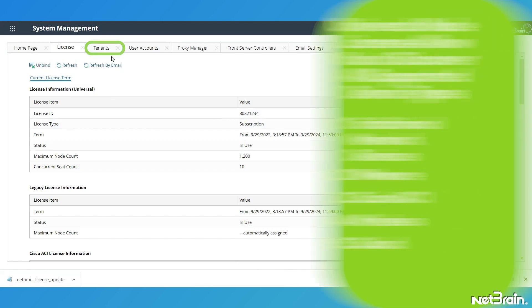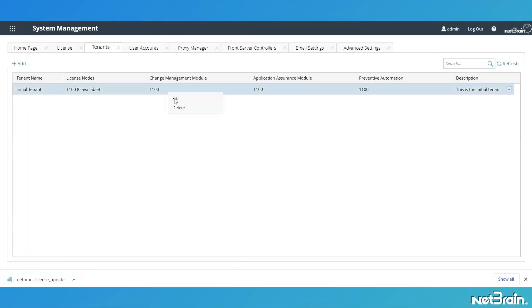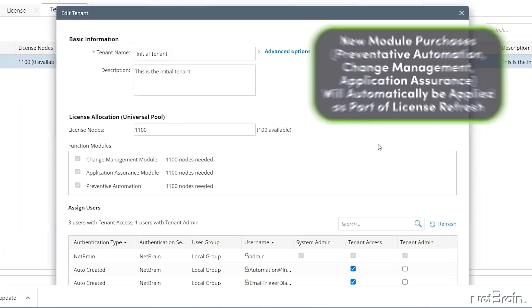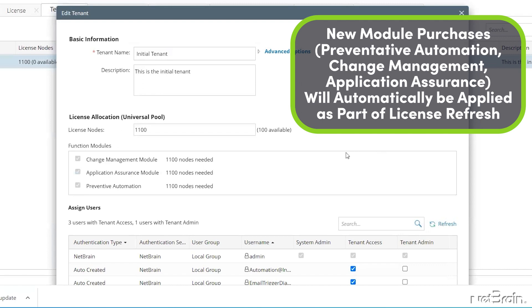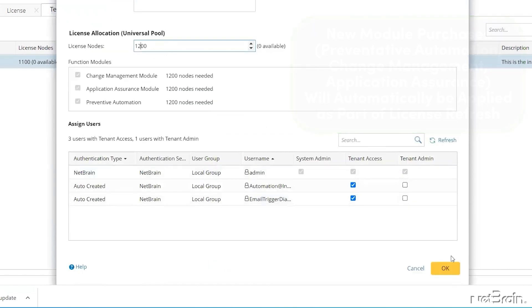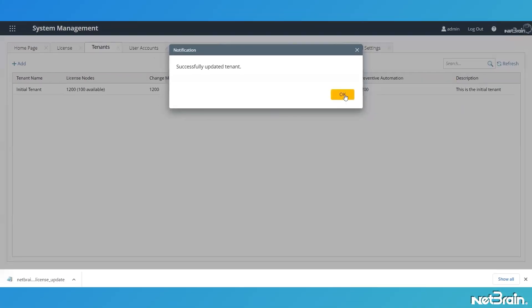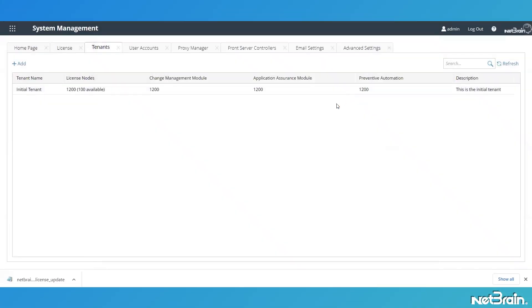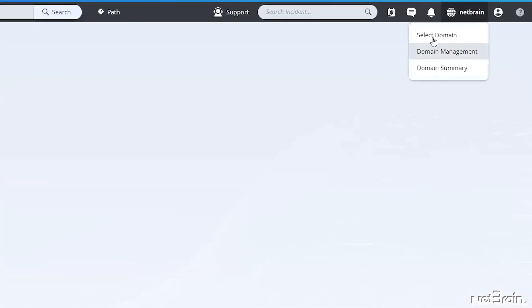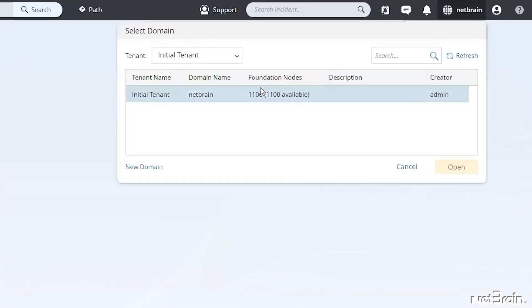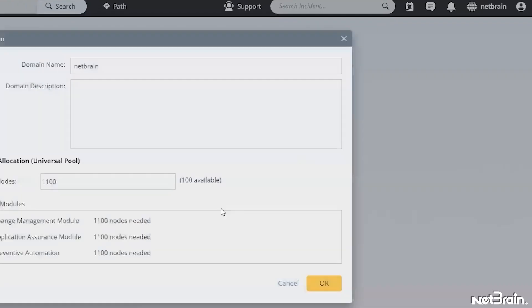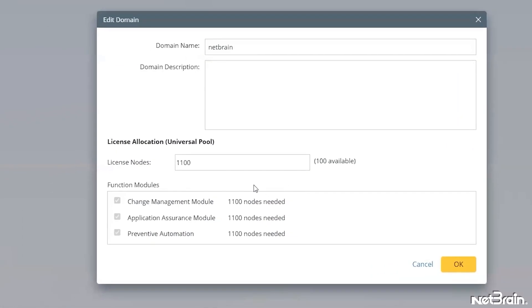From Edit Tenant page, you simply update license nodes to add an available node count. Click OK. From Edit Domain page, same thing update license nodes and click OK.